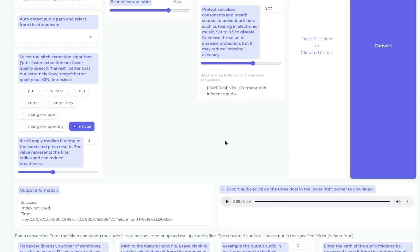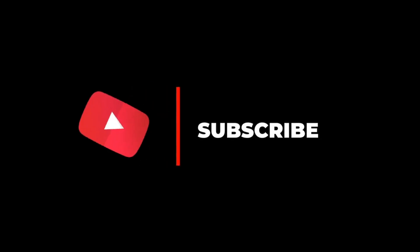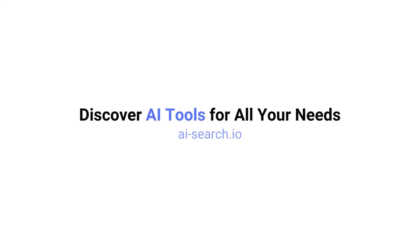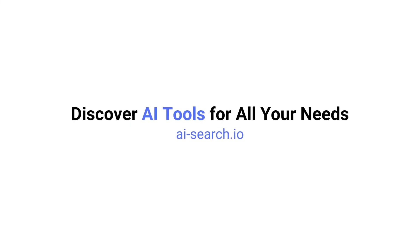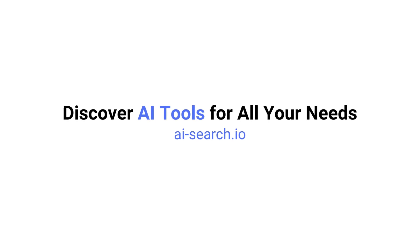Perfect, so that's it. That's how you merge two voices together. If you found this video helpful, remember to like, share, and smash that subscribe button. Also, we built a site where you can search for all the AI tools out there. Check it out at AI-search.io.